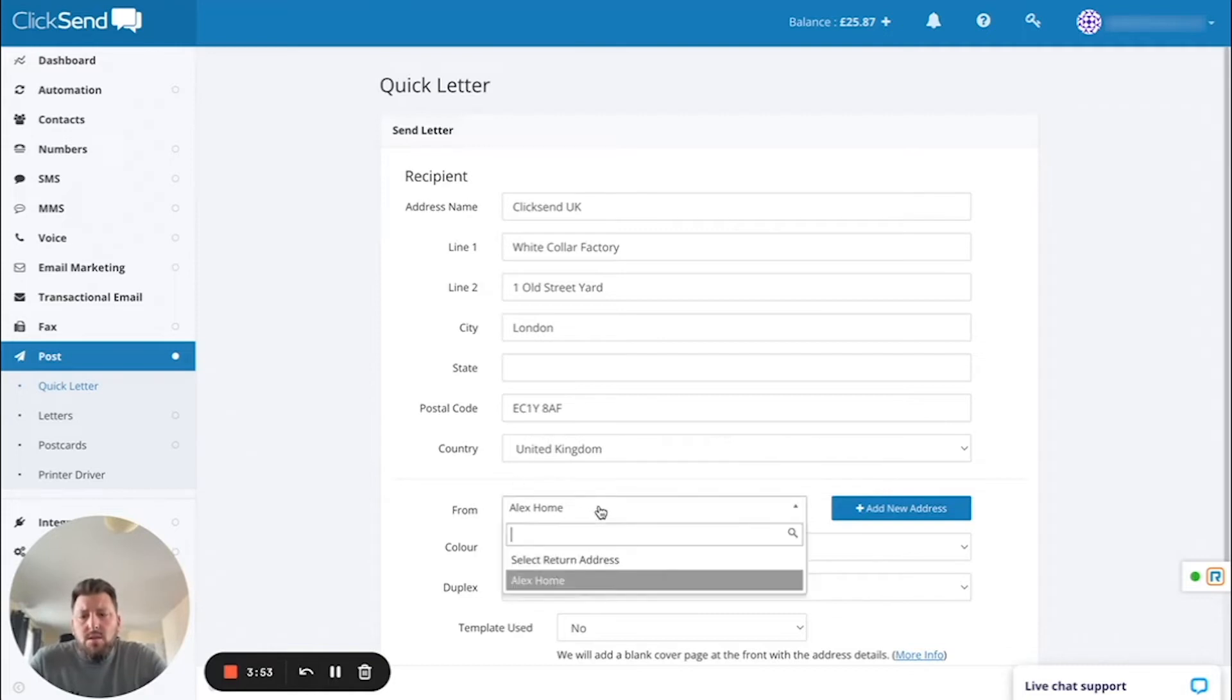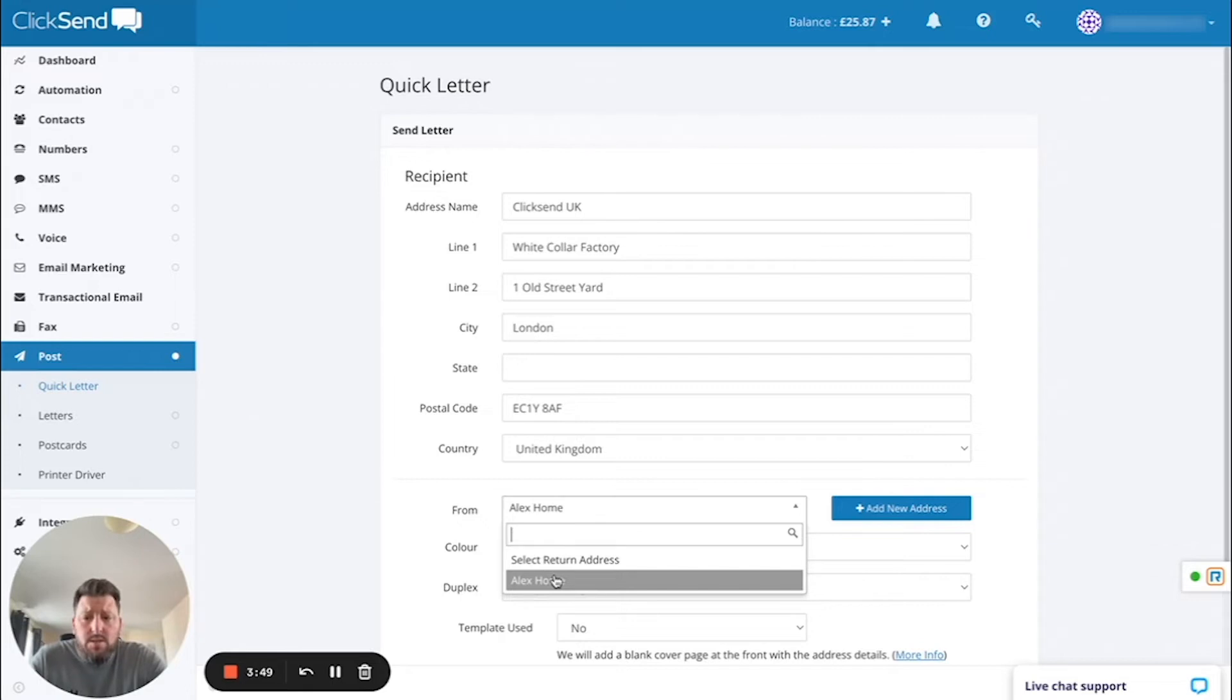Then you can select a return address. You can add multiple return addresses depending on the type of letter you're sending and where you would want it to be returned to.